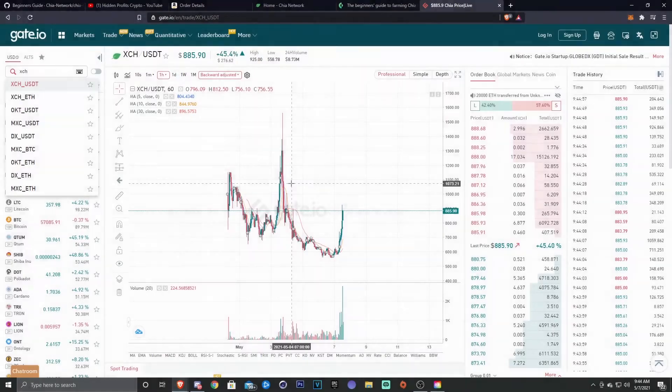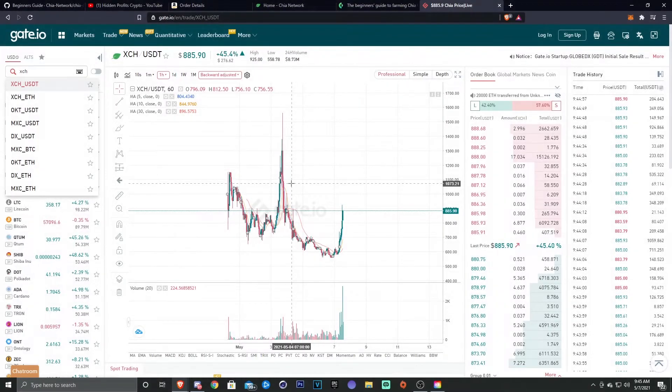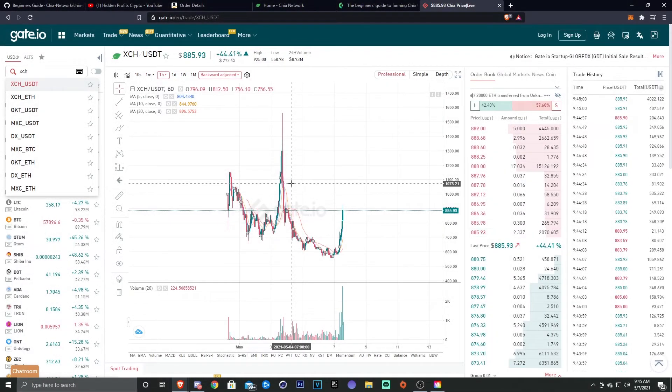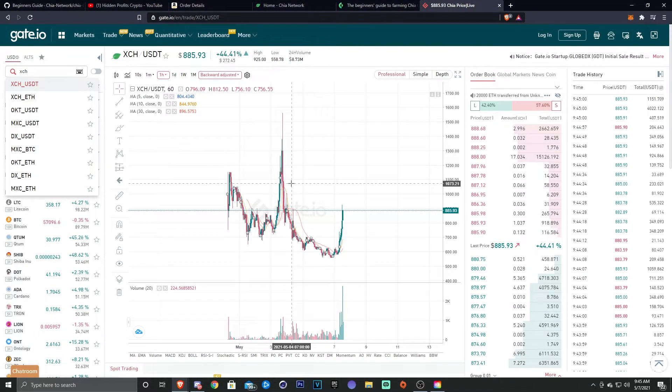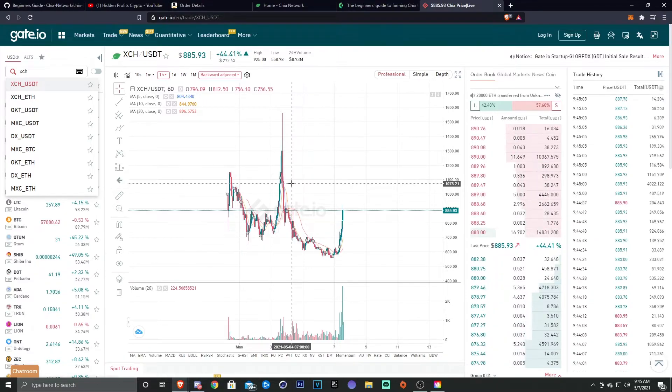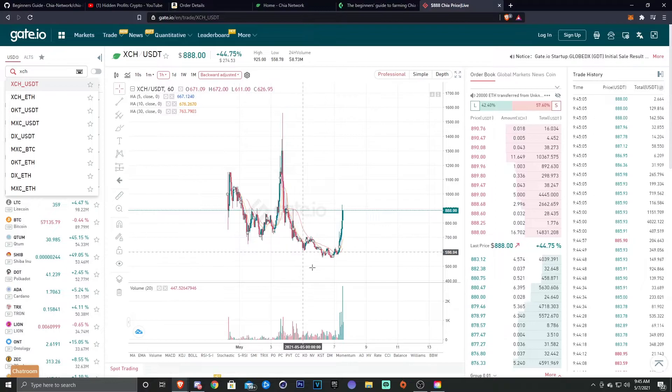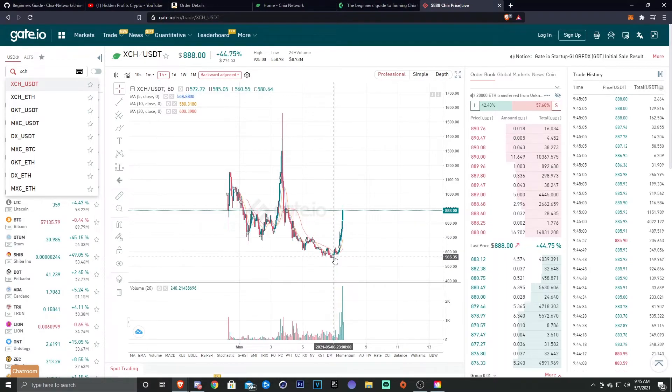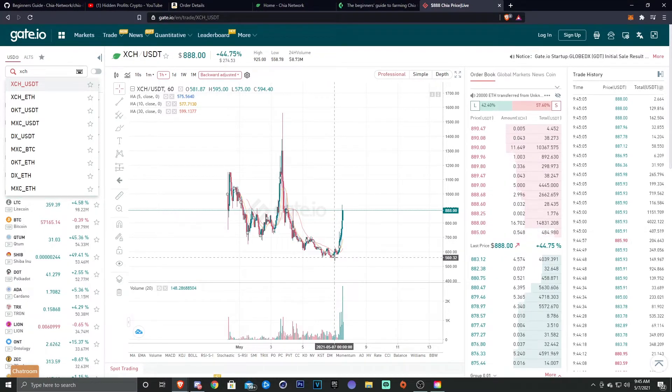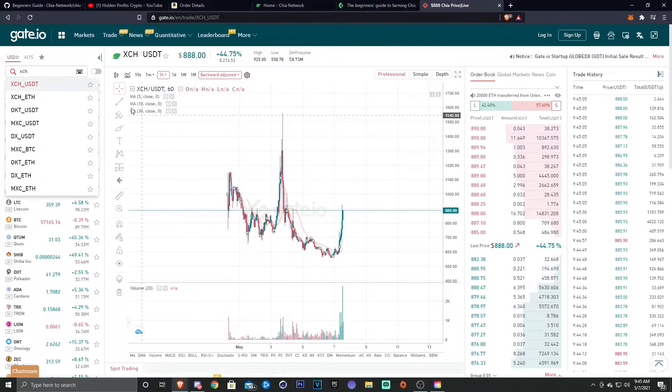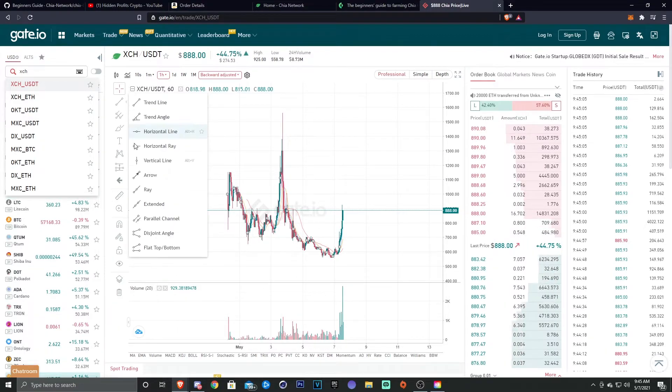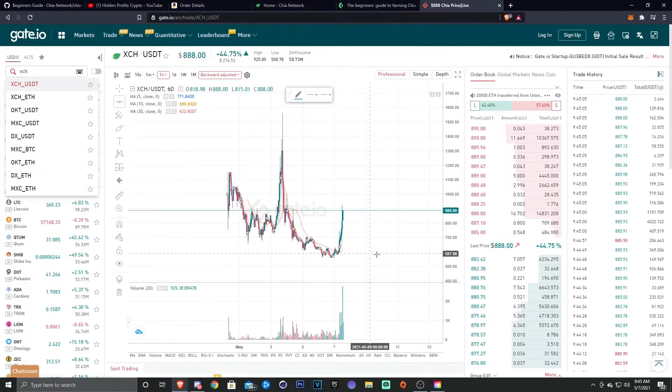All right, so I wanted to quickly just take a look at an exchange, just to give a little insight on the price, or at least my personal opinion. This thing dropped at about fifteen hundred dollars and came down to about 560.